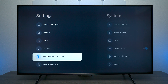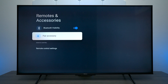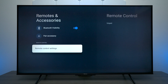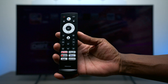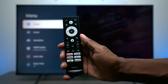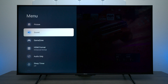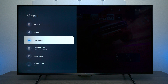Next we have Remote and Accessories — this is where you can connect Bluetooth headsets, keyboards, or anything you like. If you need to pair the Hisense remote control, just hold the Back button and the Home button together and it'll pair the remote with the television. There's also a separate Menu button on the remote — if you press that, you get a separate menu where you can quickly get to picture and sound settings, and it also has a Gaming Zone for PlayStation, Xbox, and similar consoles.